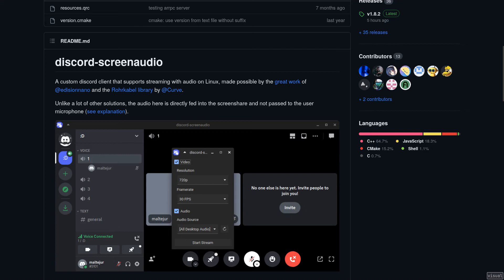Discord screen sharing on Linux has been problematic for years, and I know many people for whom the absence of audio on their Discord streams was a deal breaker for trying out the entire operating system.